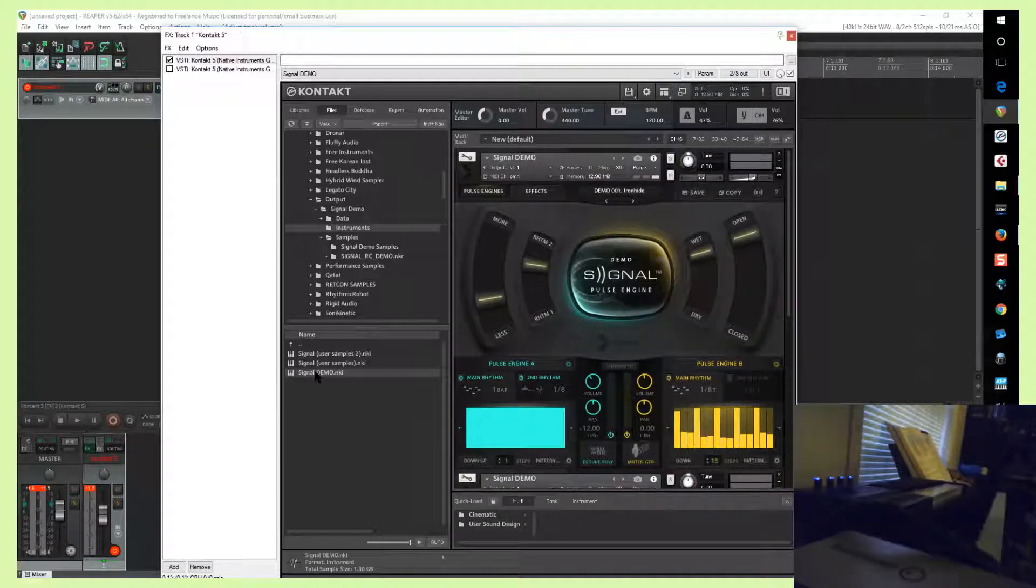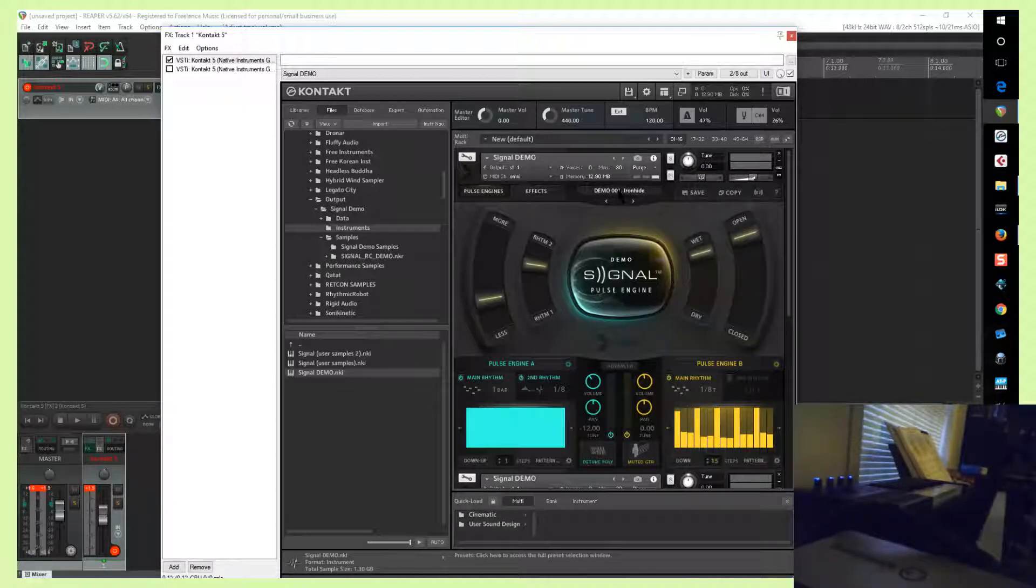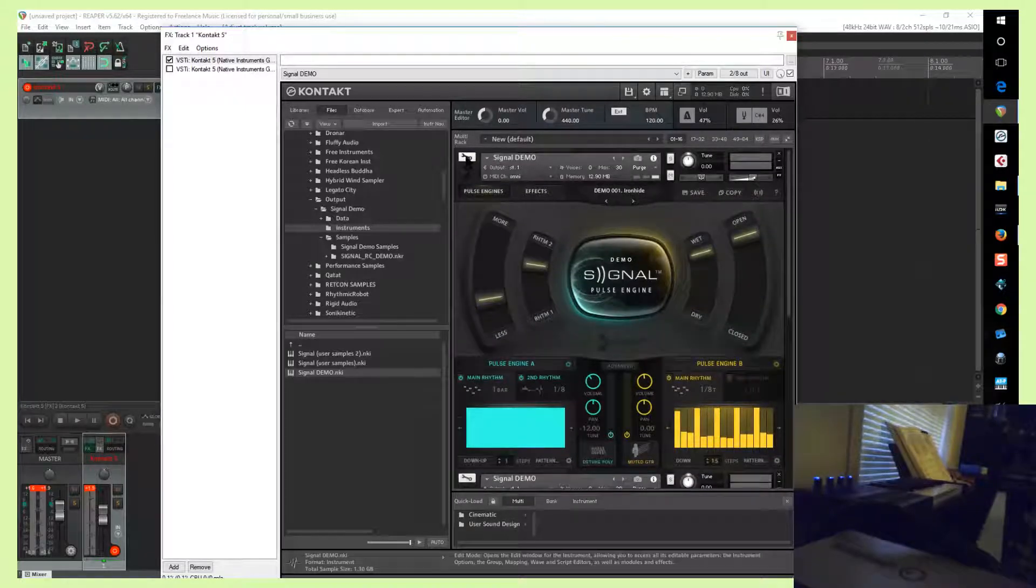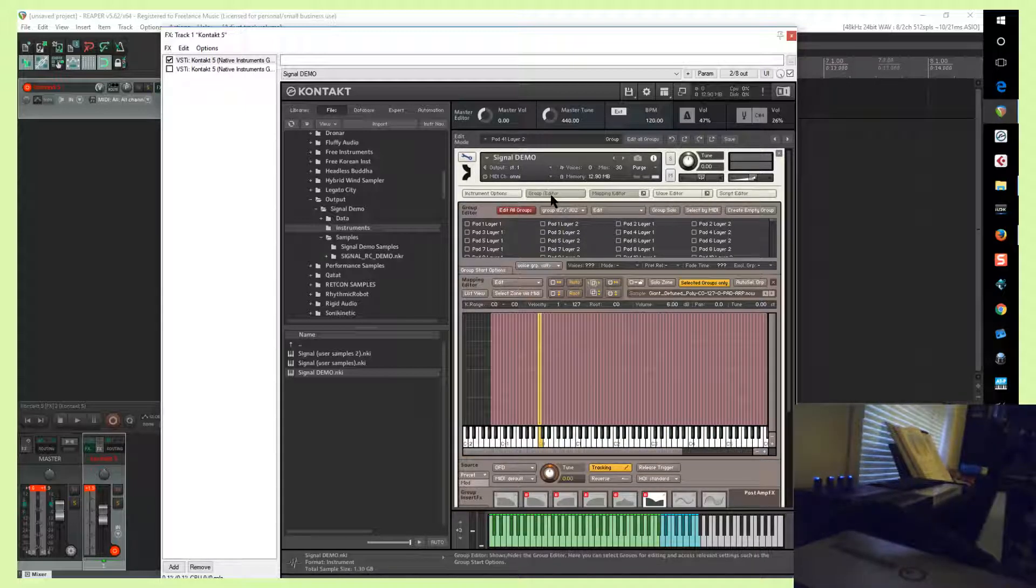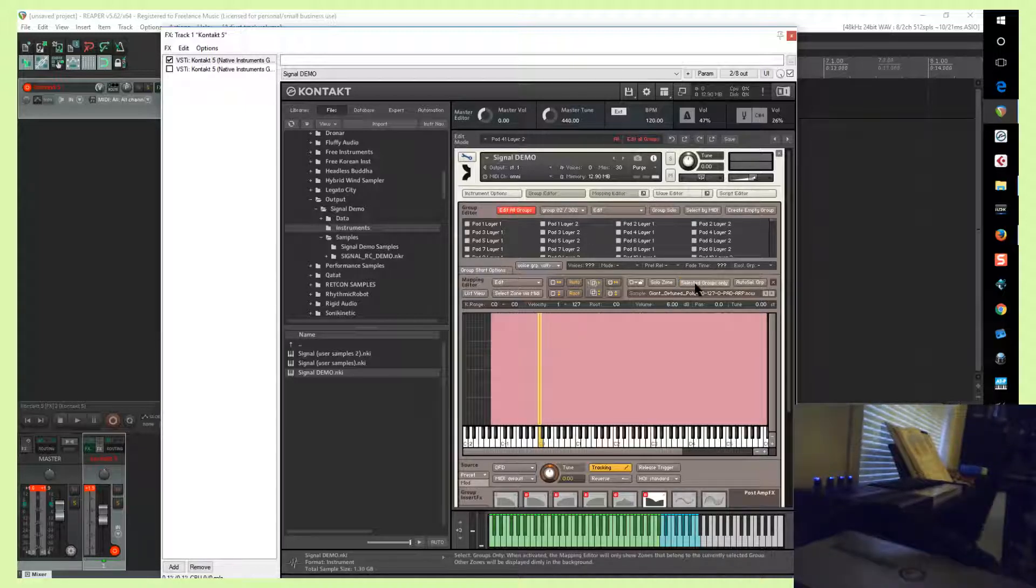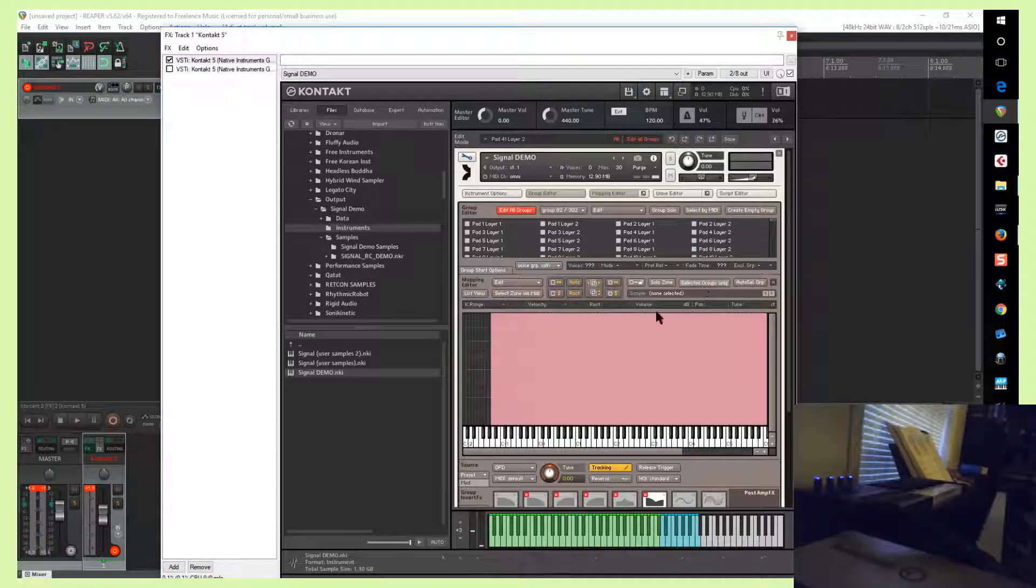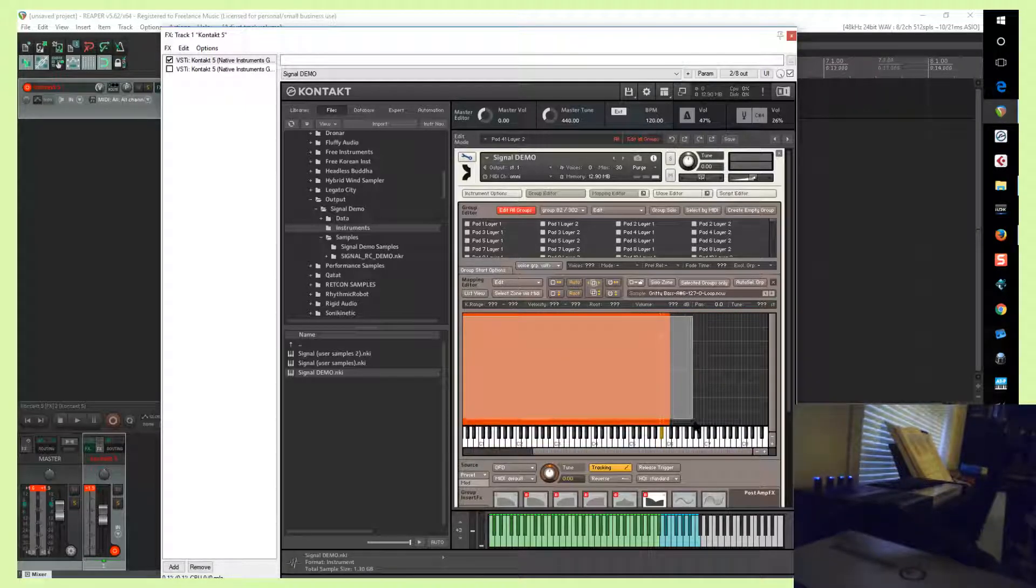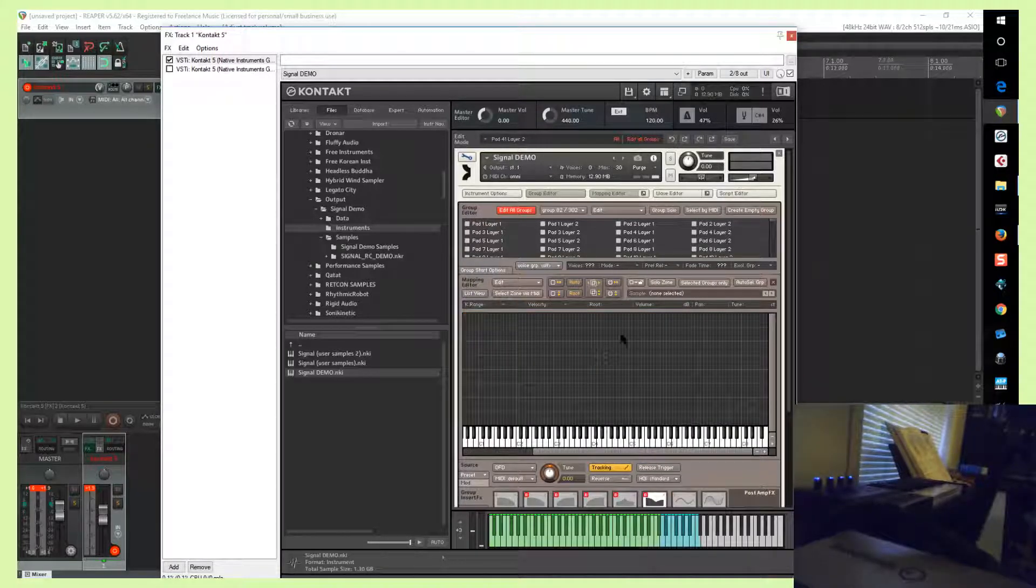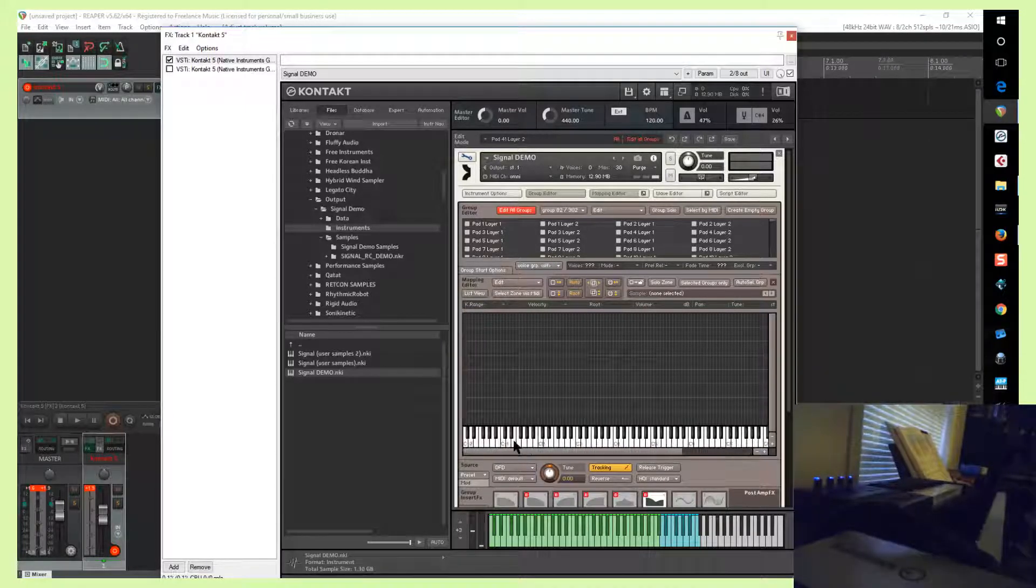In this case it's just Signal demo. Keep the first preset loaded. So what you'll do is in the first one, the one on the top, click the wrench, have group editor and mapping editor selected, select edit all groups, and make sure this is deselected so that you can select all the samples. So select all the samples and then delete all of them.